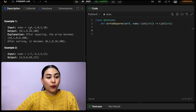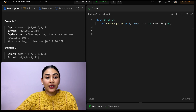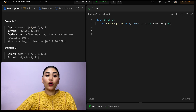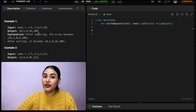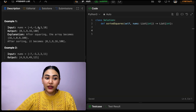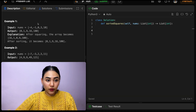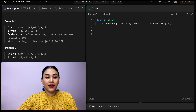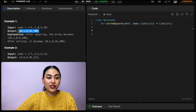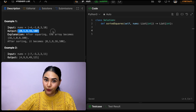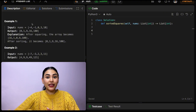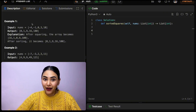Example one: our input is negative four, negative one, zero, three, and ten, and we want to output the squares in non-decreasing order. So we're going to output zero, one, nine, sixteen, and then a hundred. Notice once we multiply two negative numbers, they become positive.